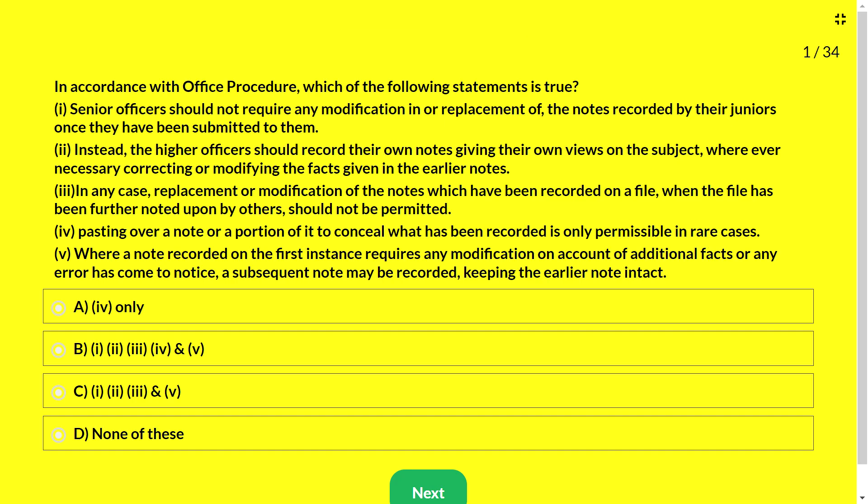We will look at MCQs on the Manual of Office Procedure, useful for IPO examination, PS Group B examination, and any other central government organization examinations. The efficiency of an organization depends to a large extent on adequate processes and procedures and the ability of its employees to follow them, including handling secretariat work with speed.